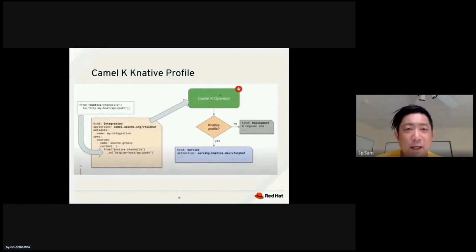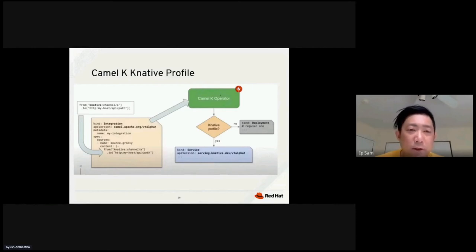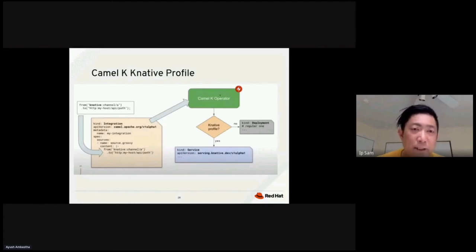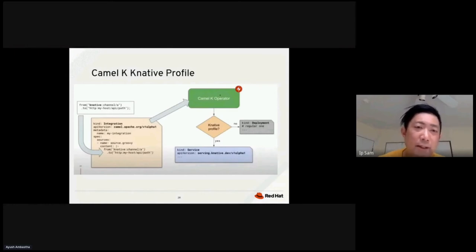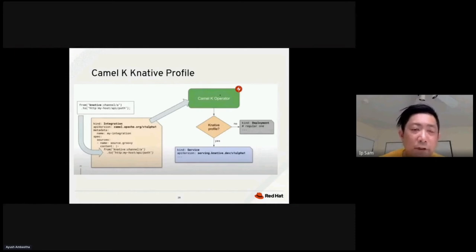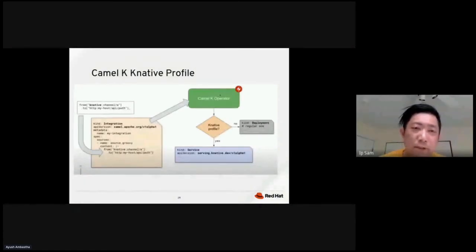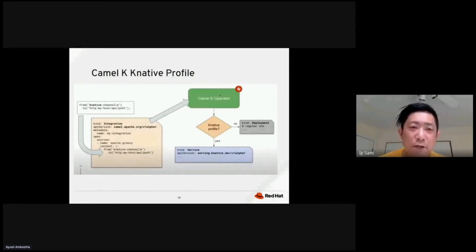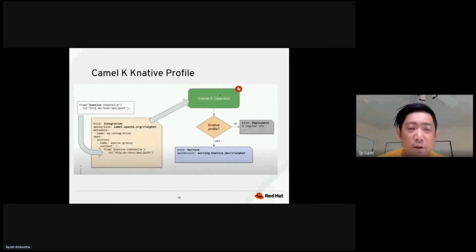So when we talk about CAMO K native profile, so this is an example of a workflow. On the left-hand side, you have some sort of CAMO definition. You see from the from attribute, you see that this is getting the information from the K native channel. And then the two attributes saying that you get the information from the K native channel and send the information to the specific HTTP my host API path. This is a very simple CAMO definition. You put this into a YAML file. This YAML file has an integration as a kind. The API version is using camo.apache.org version 1 alpha. And this is an example of a YAML file for deployment in OpenShift.